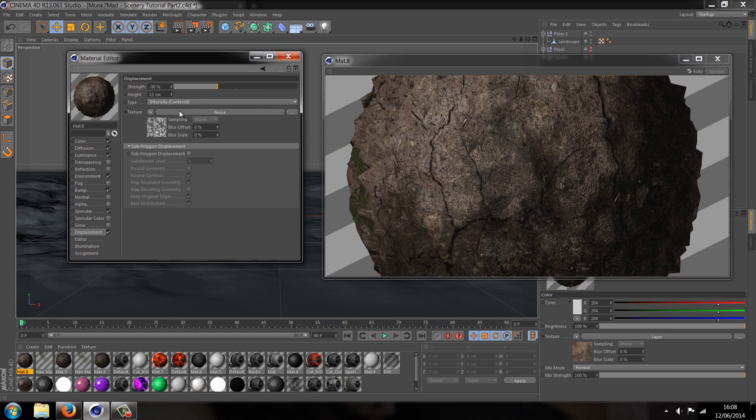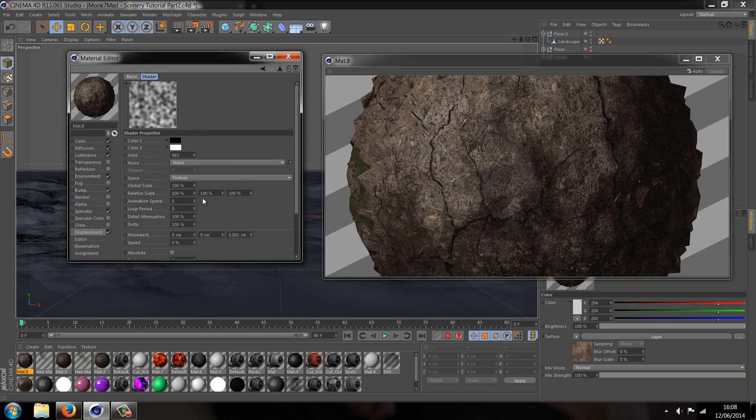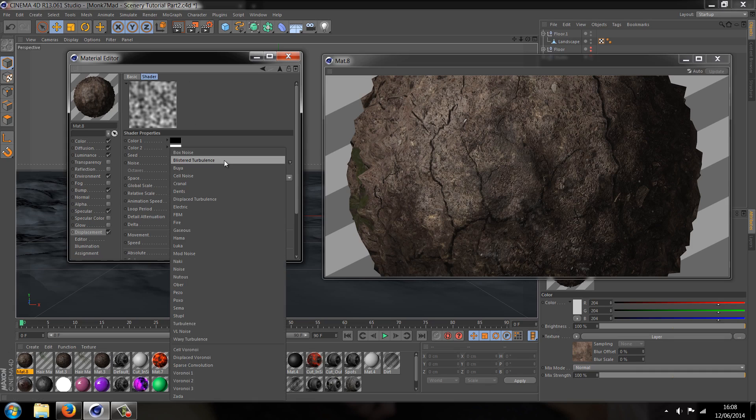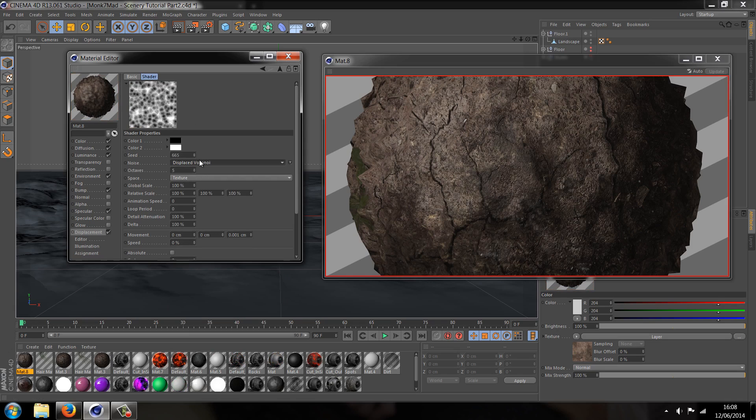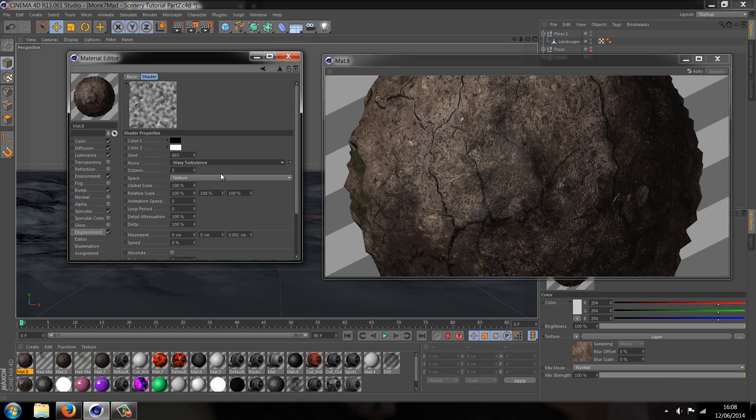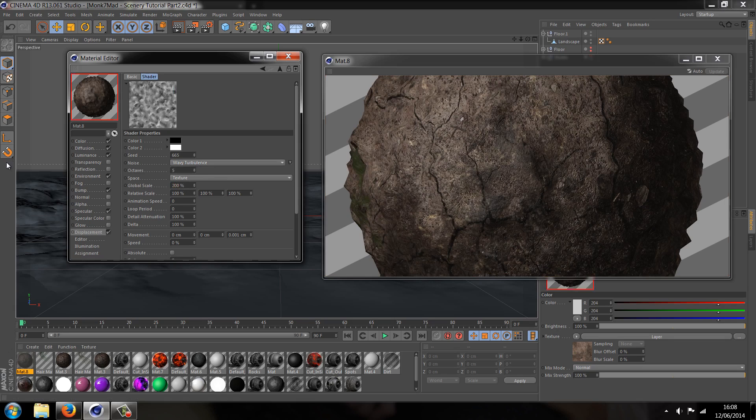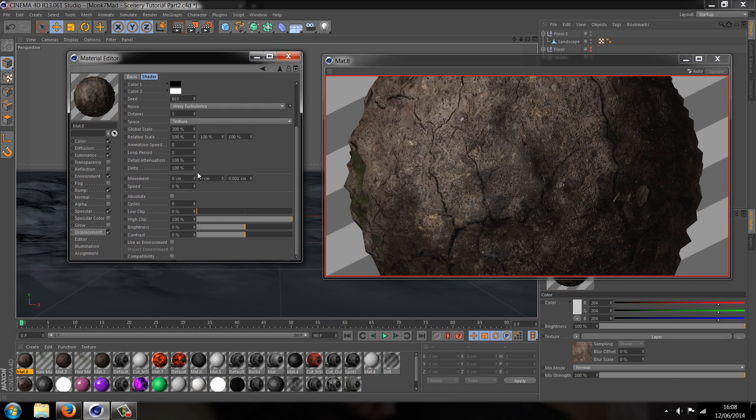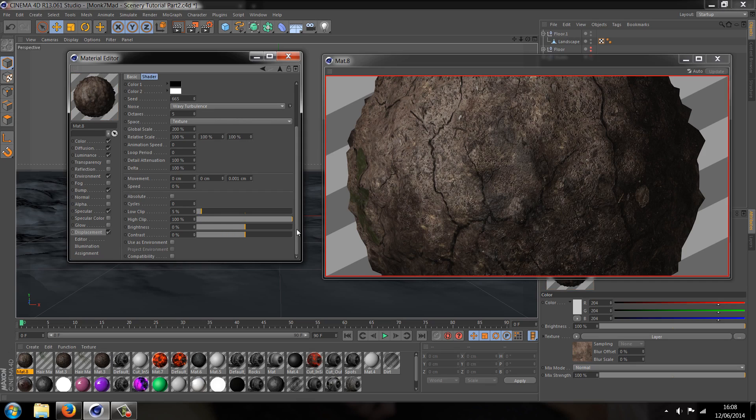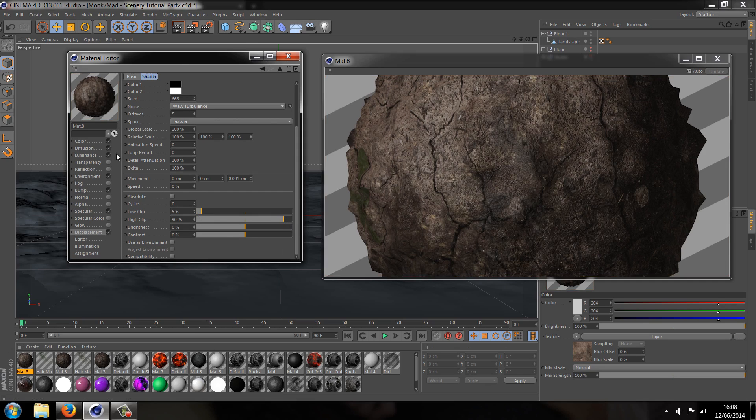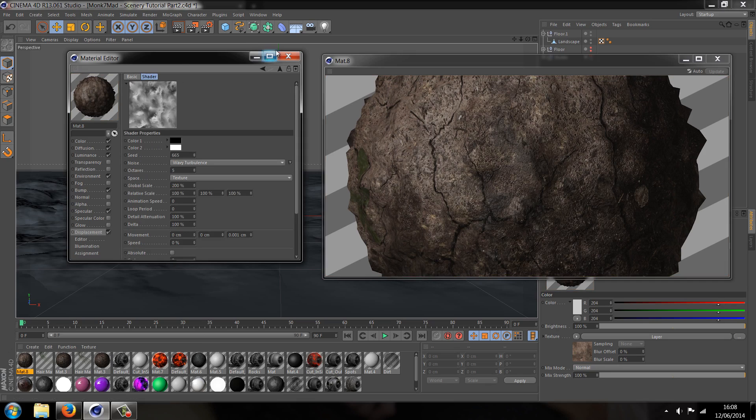Then we're going to go on the noise and let's make it a little bit less blurred, so let's go and choose, let's use this one, wavy turbulence. I'm just going to turn the global scale up to 200 from 100 and I'm going to change the low clip to 5 and the high clip to 90.